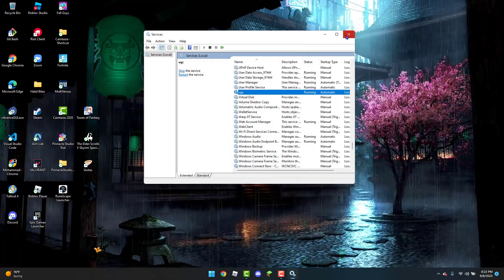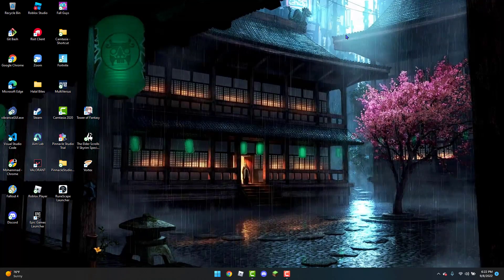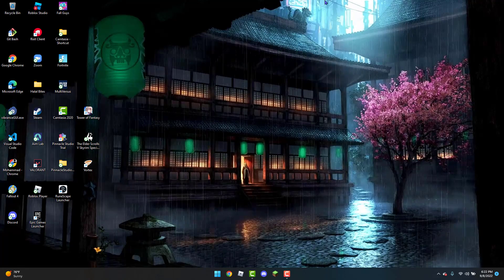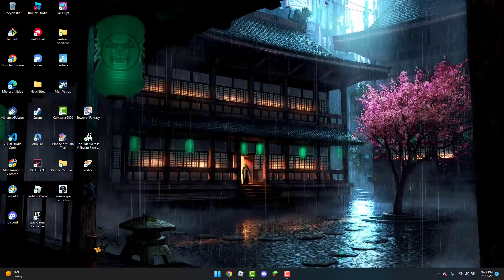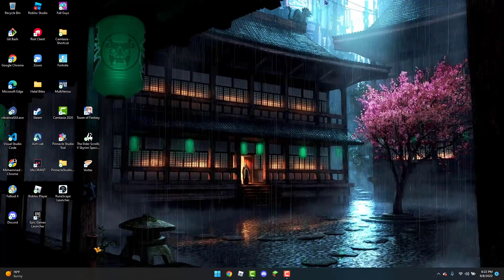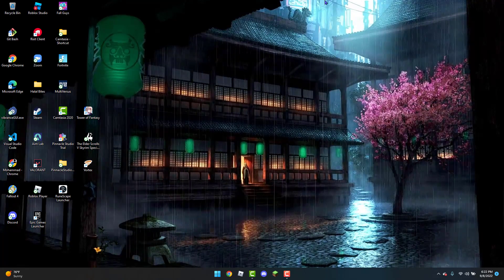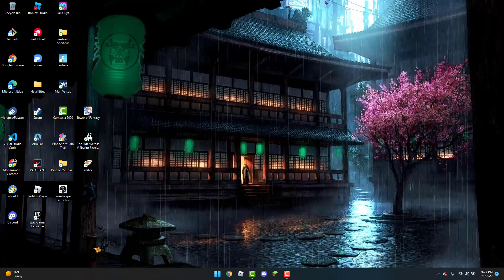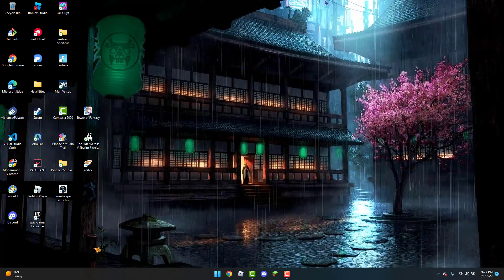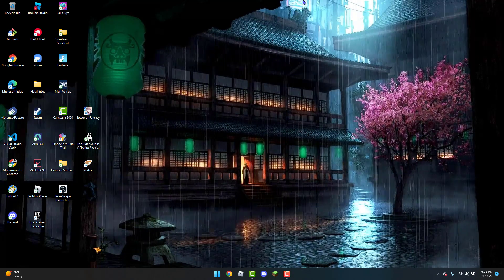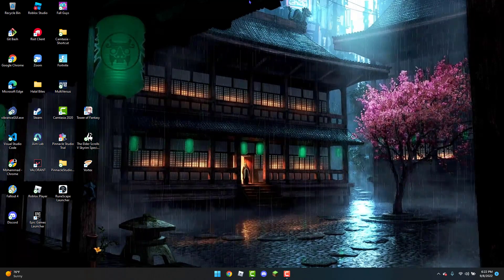Now once you have all of this done, the error code should be fixed. One thing I do recommend is to restart your PC, and then once you boot it back up, Valorant should now be working without any problems whatsoever.